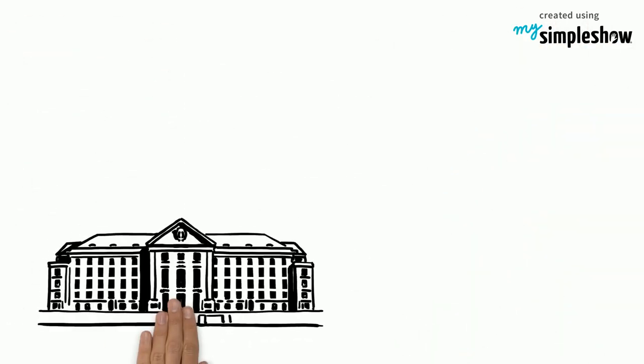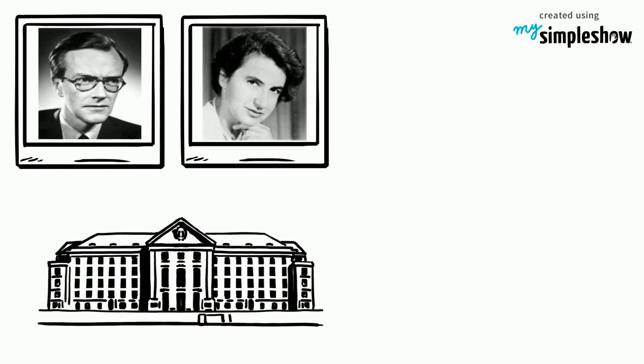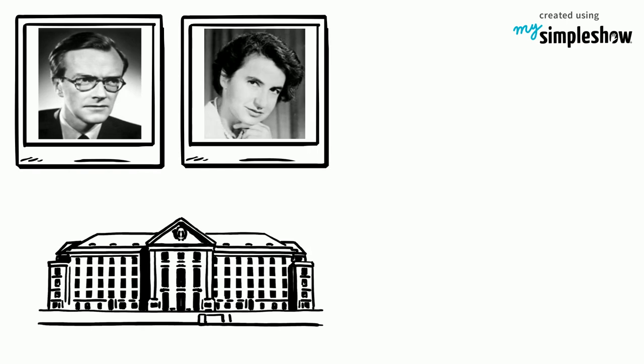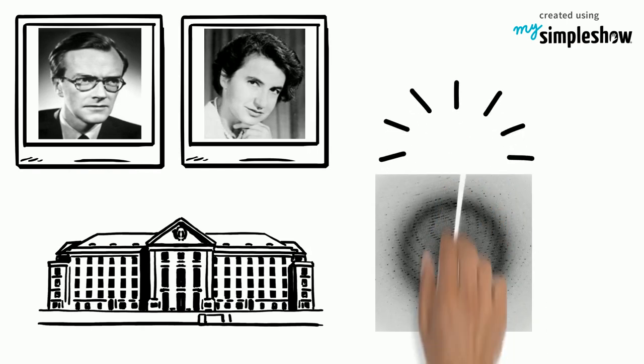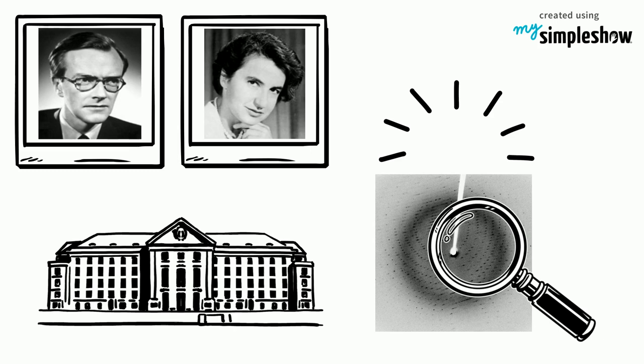Meanwhile at King's College in London, Maurice Wilkins and Rosalind Franklin were also studying DNA by examining X-ray diffraction images of DNA.